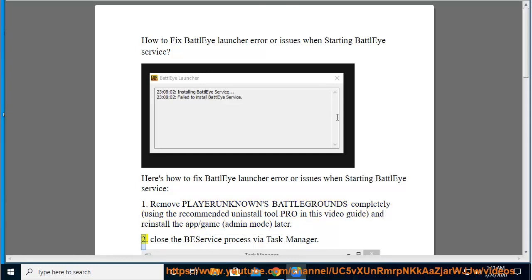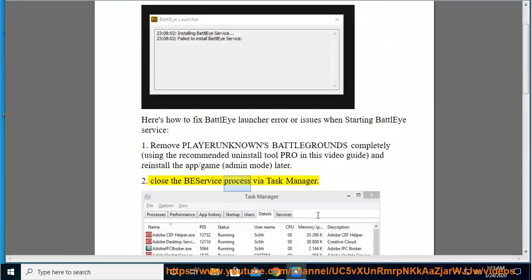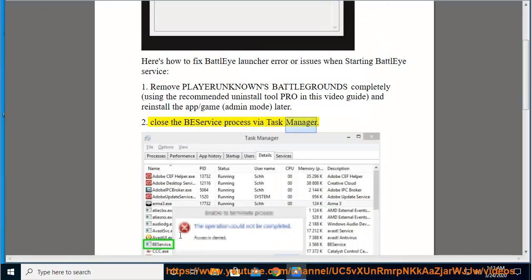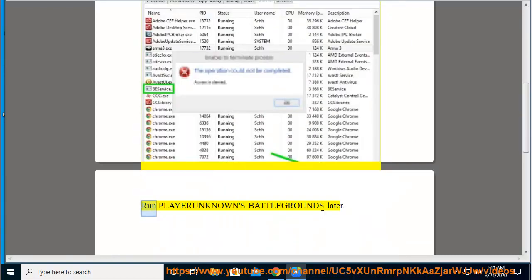Step 2: Close the Battle Eye service process via Task Manager, then run Playerunknown's Battlegrounds later.